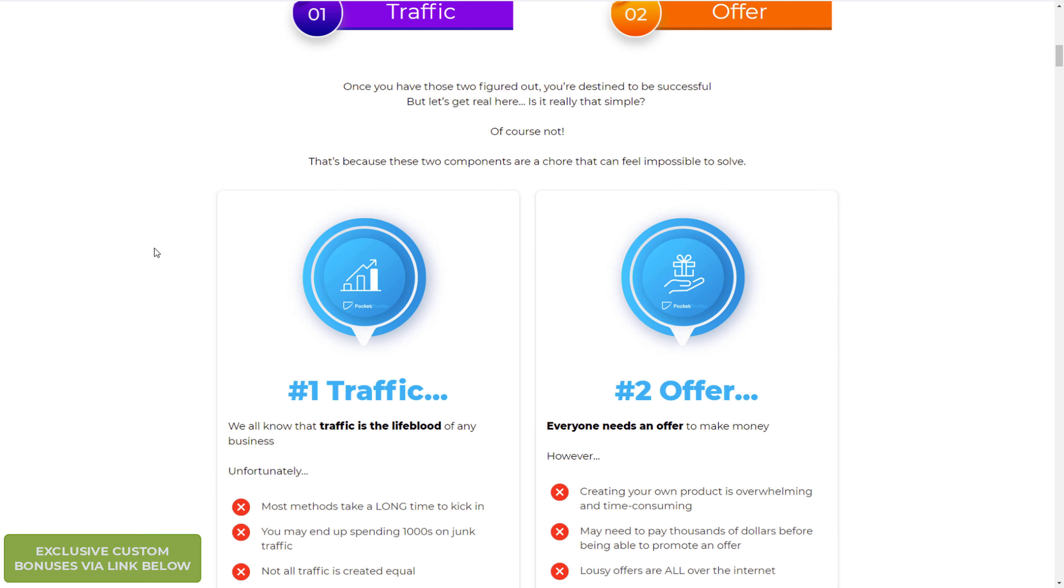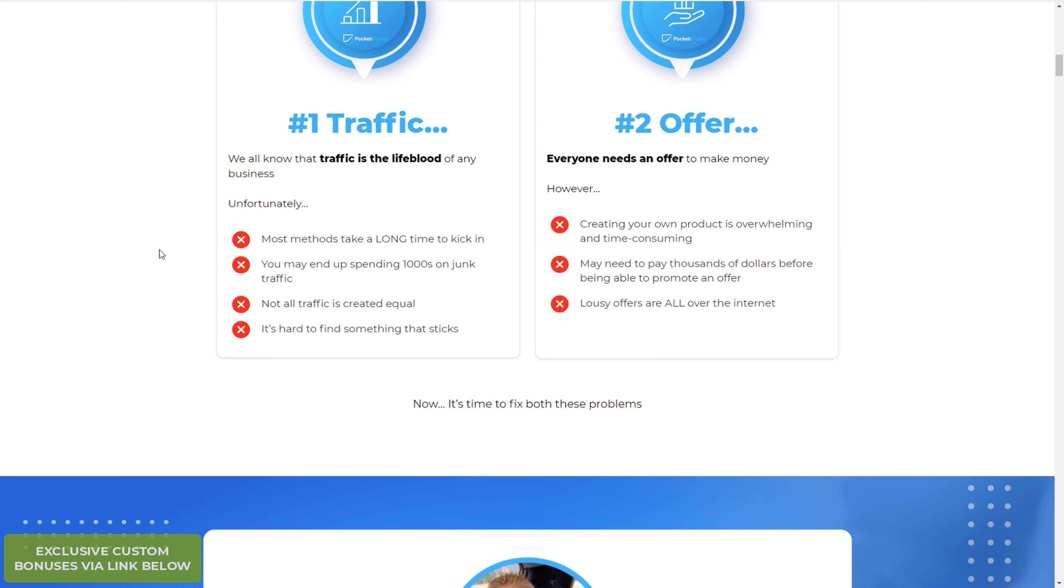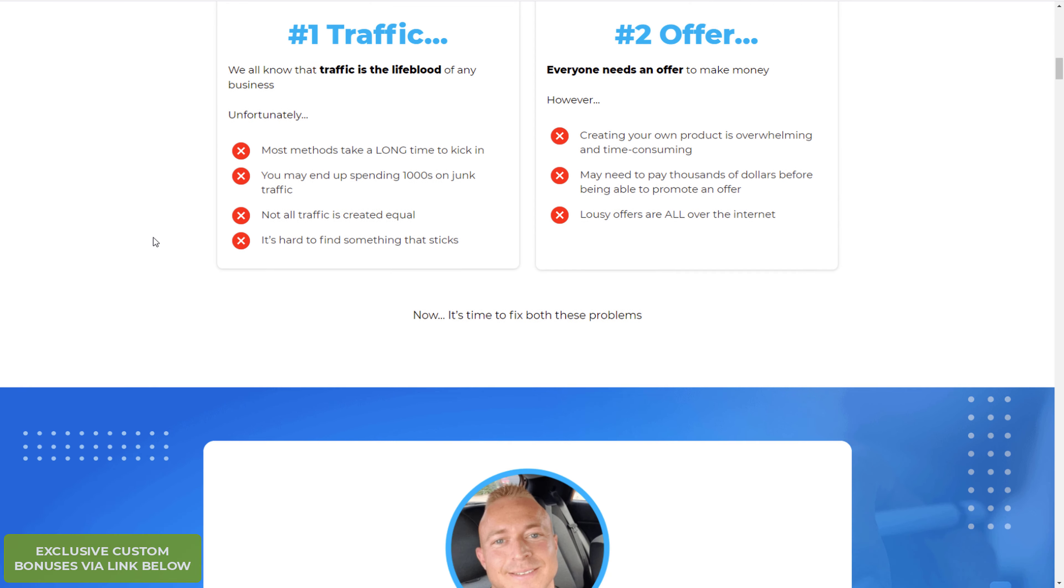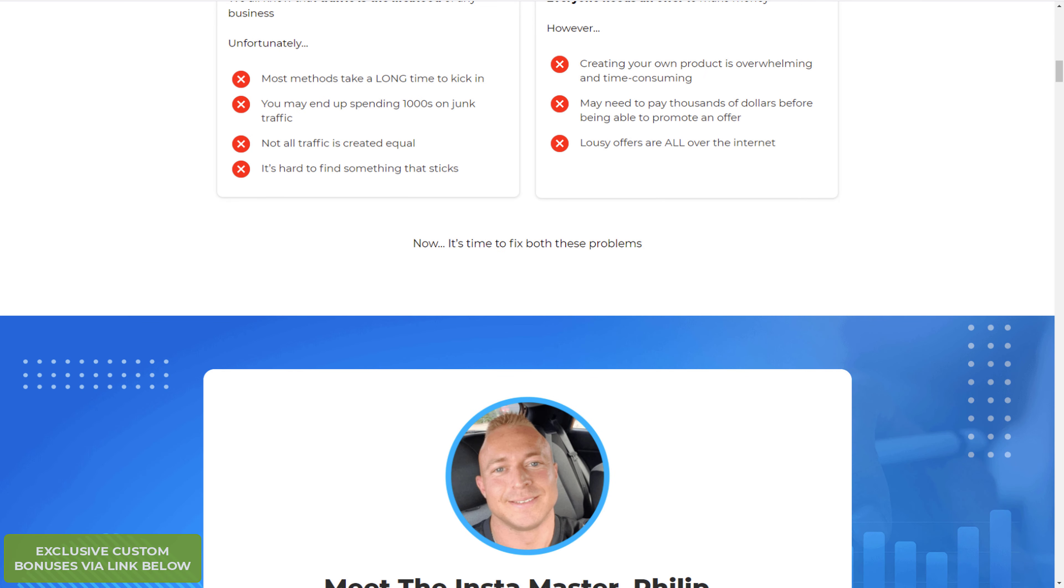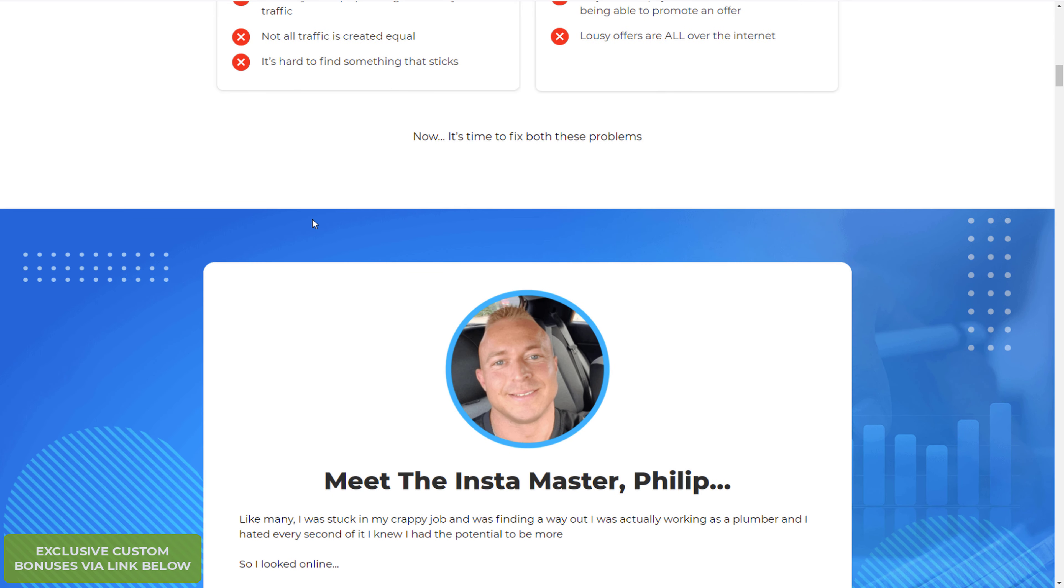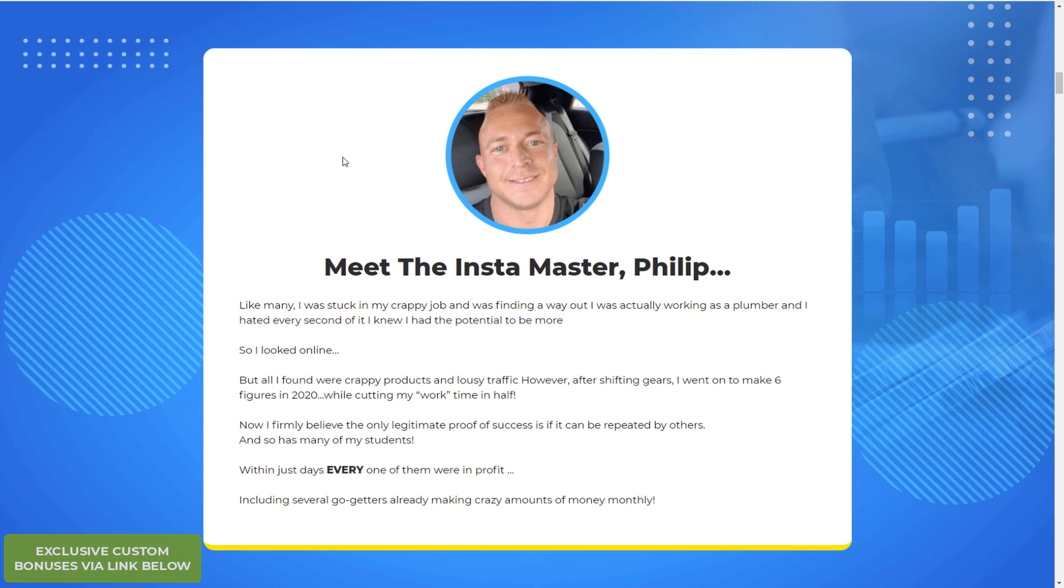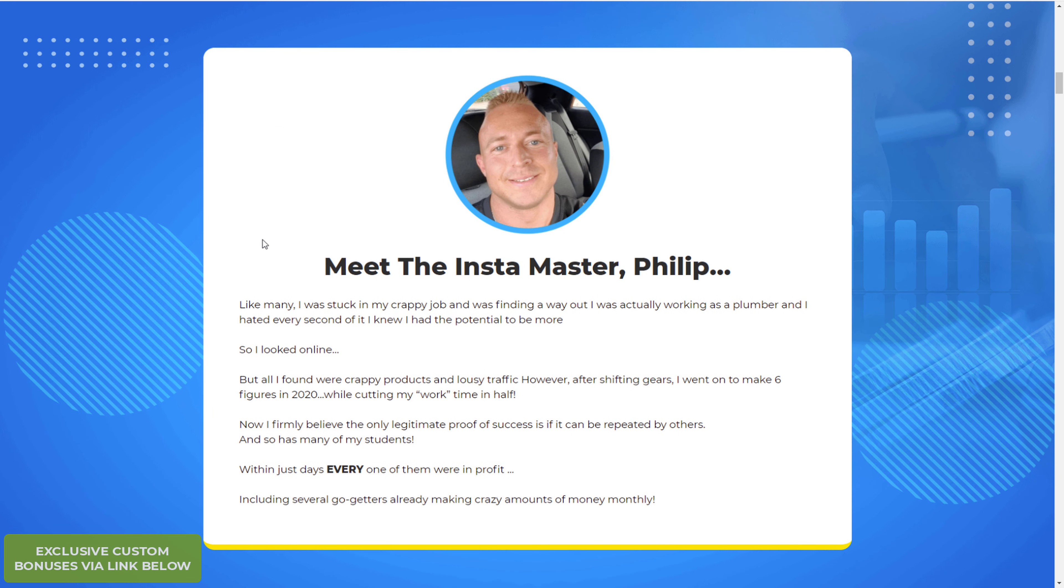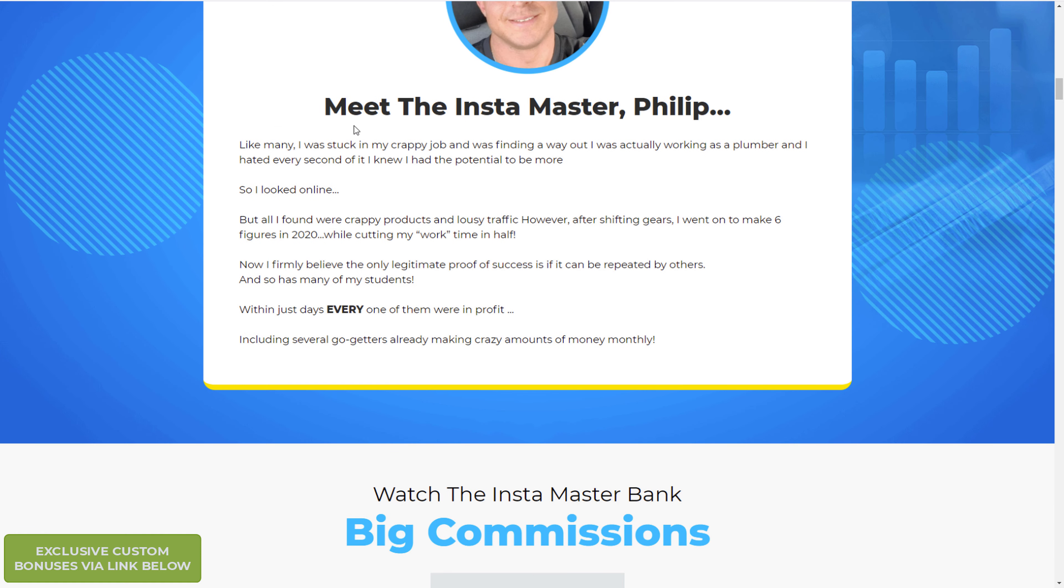Now you can go through the sales page. There's a bit to go through. At the time of recording it's not completely finished. There's a few bits to add in but you can get the essence of the training.